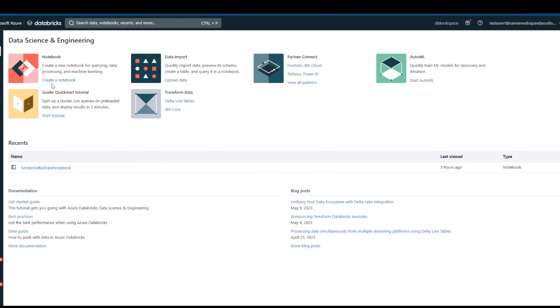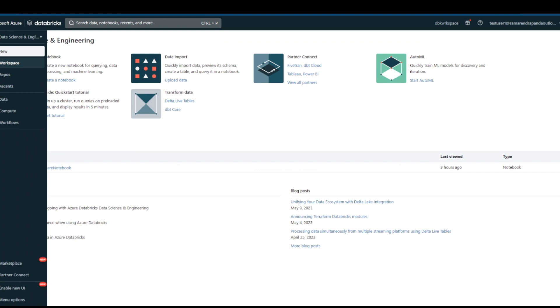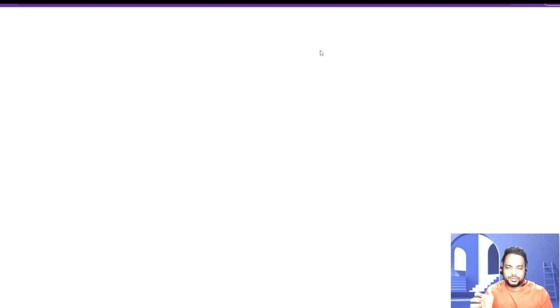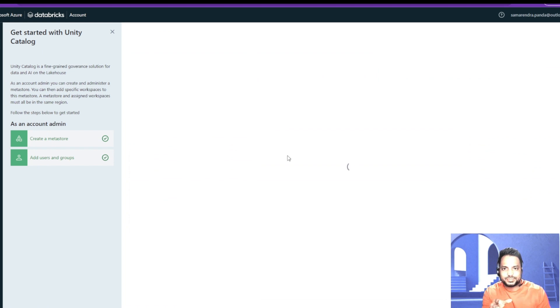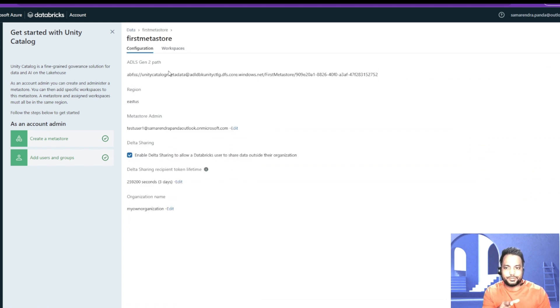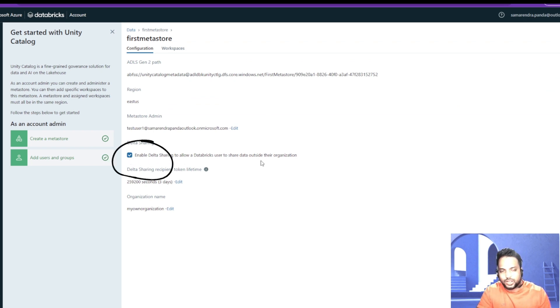One more important thing to note: when we are at the data provider end, by default Delta Sharing will not be enabled, so we need to go ahead and enable it. I have logged into my Databricks admin account and I'm getting into the admin console. From the admin console, I'm going to enable the Delta Sharing feature for my Metastore. I'm in the admin console right now, getting into my first Metastore — the one being used by the data provider — and it is already checked to enable Delta Sharing to allow Databricks users to share data outside their organization. So I have already enabled this and we are good.